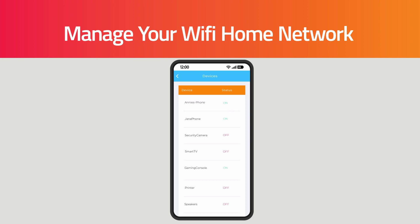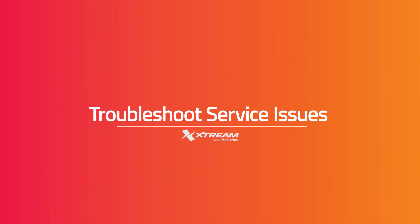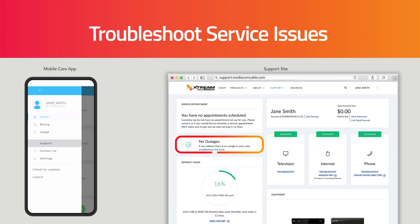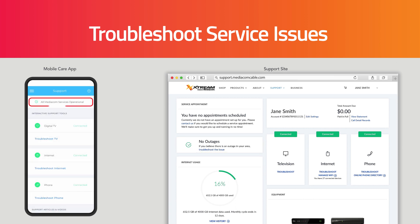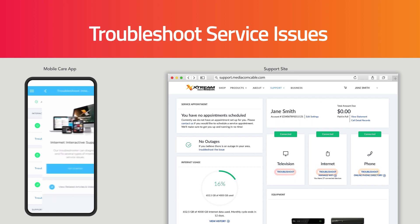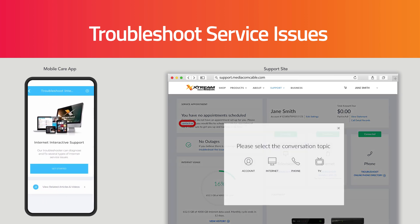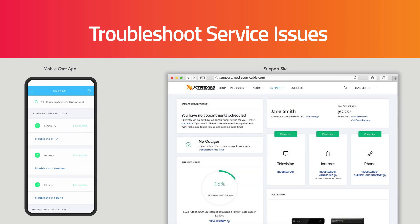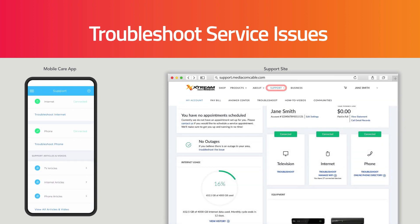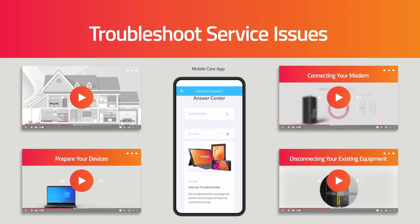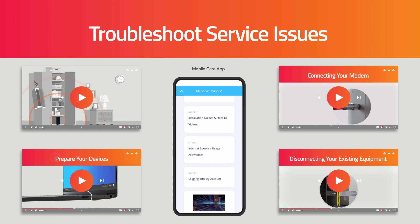Finally, use either platform to troubleshoot service issues. This includes checking for outages in your area, checking the status of your equipment, using our service troubleshooters, and if needed, scheduling a service appointment. You can also find answers to commonly asked questions by checking out our library of how-to videos and downloading user guides for your specific equipment.